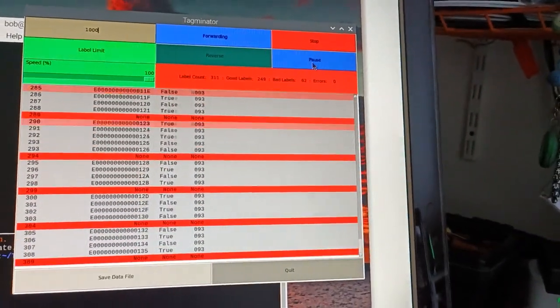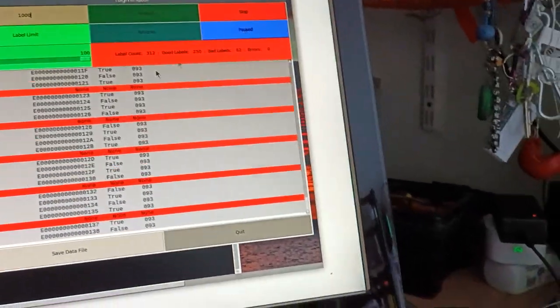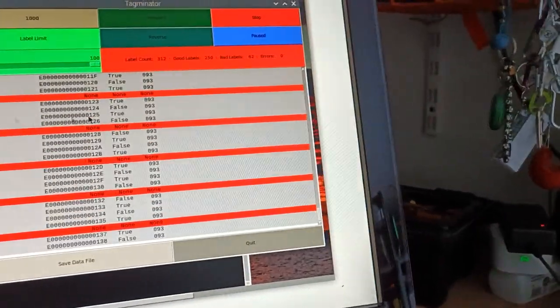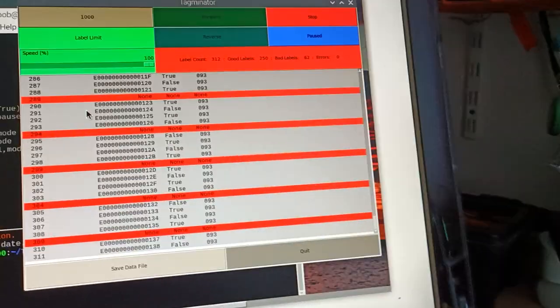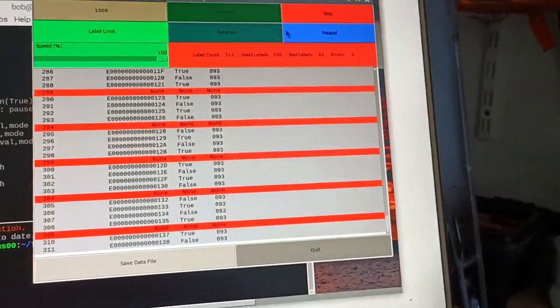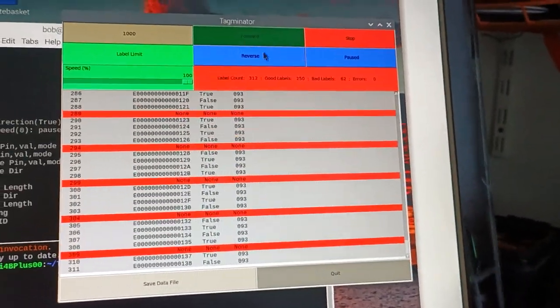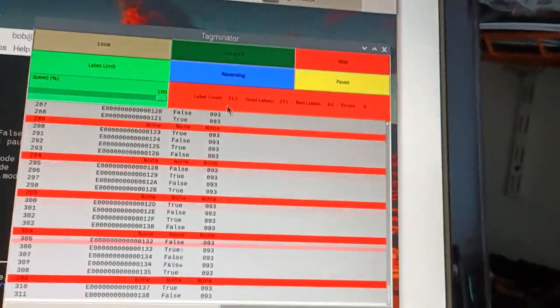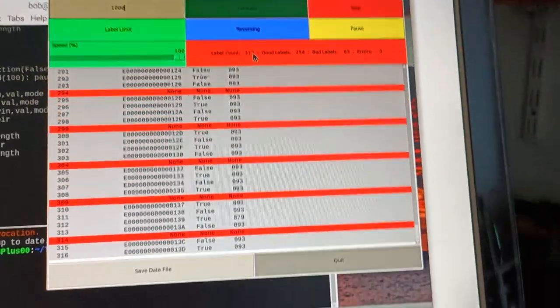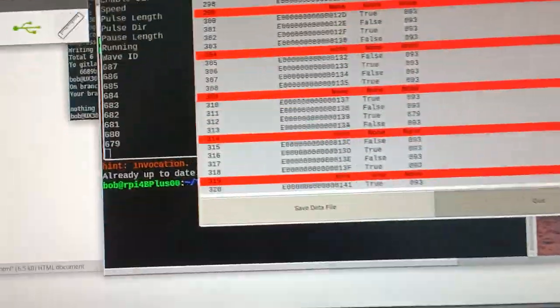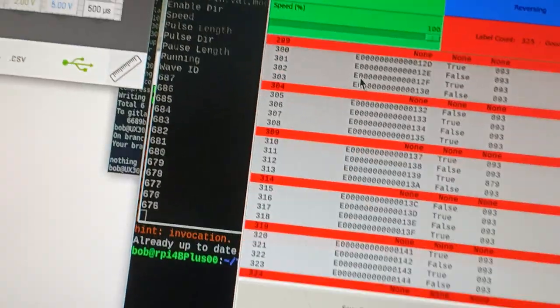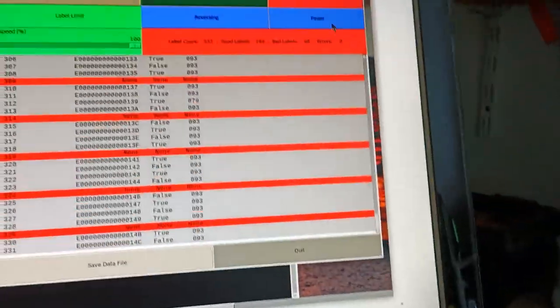And we can pause it and restart from where we were. The label count continues, and that's how many labels are left. Those are just traces.